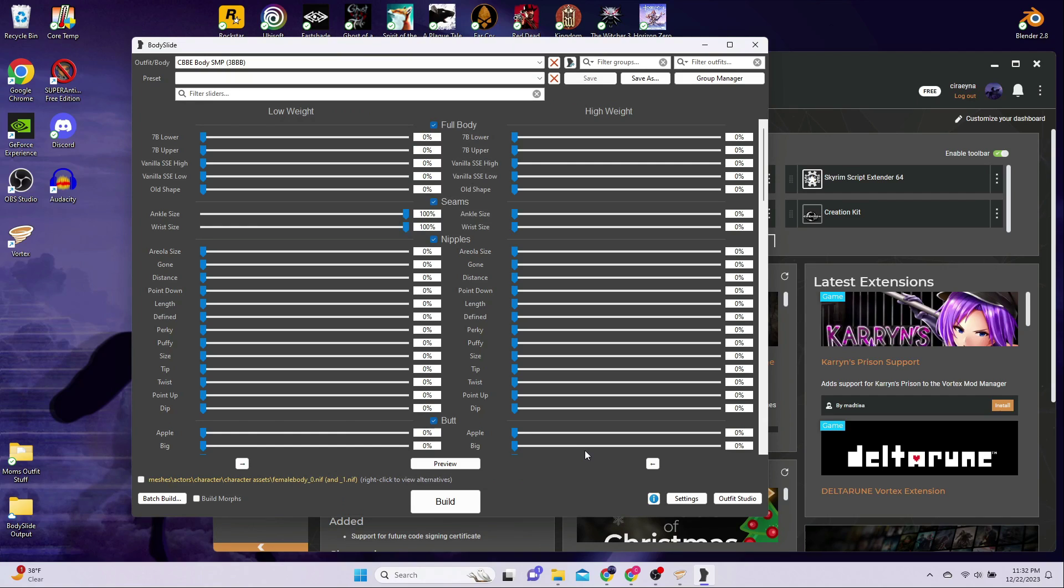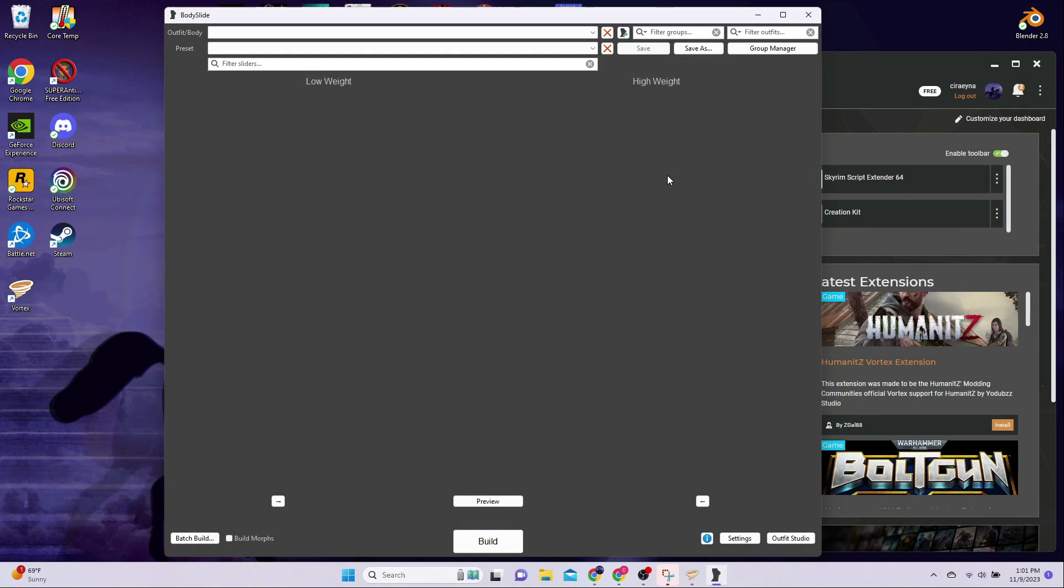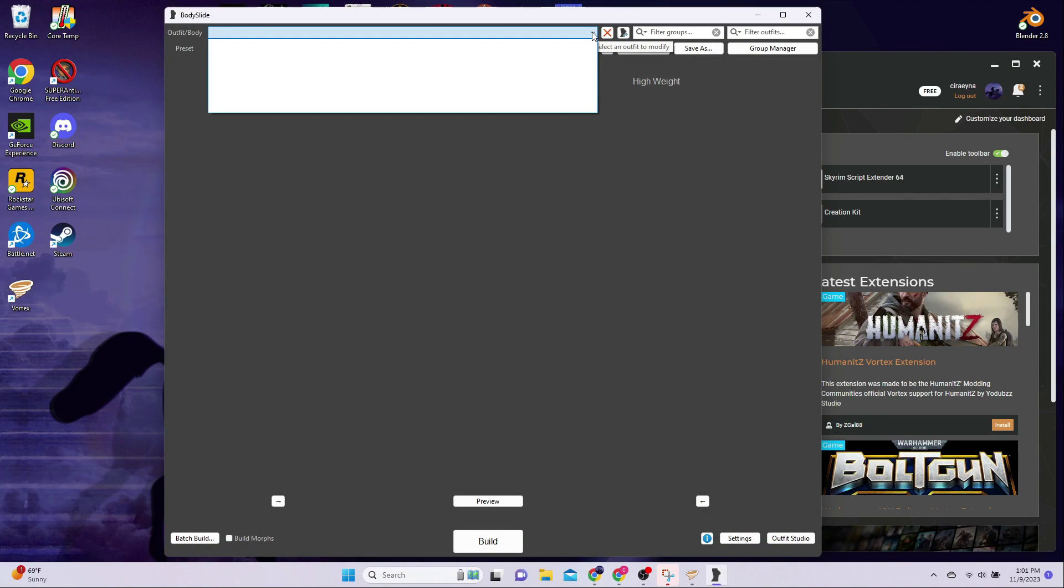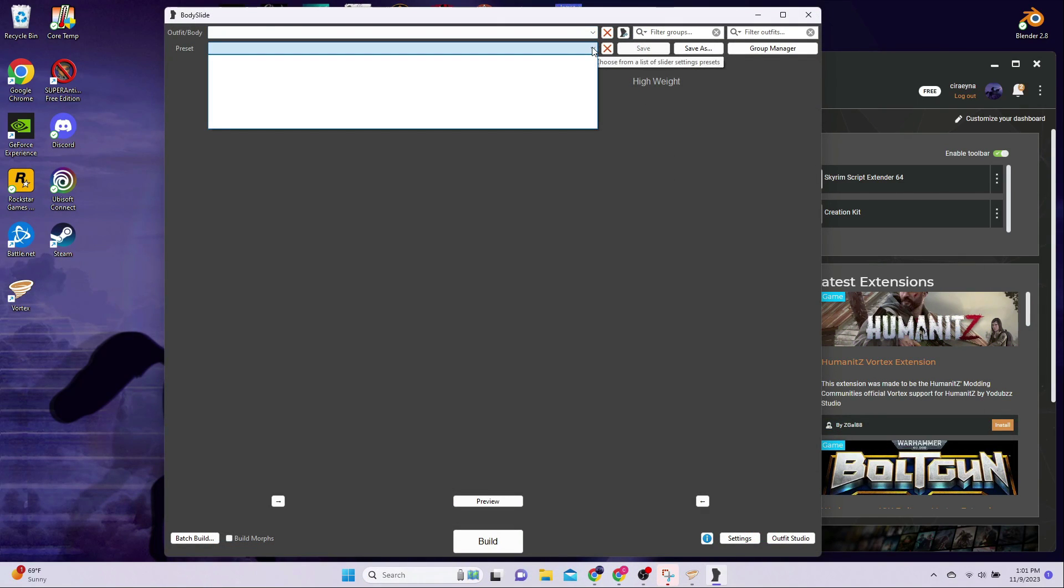Lastly, in the BodySlide window, make sure you have sliders and dropdown options to choose from in the menus. If you do, then you are good to go. If you do not, please skip to the troubleshooting part of this video.